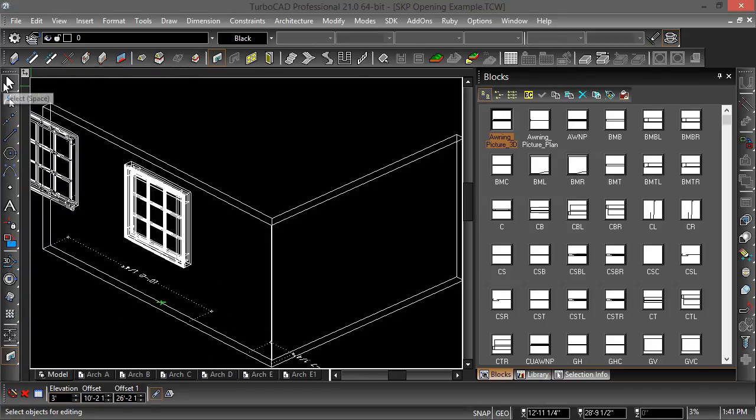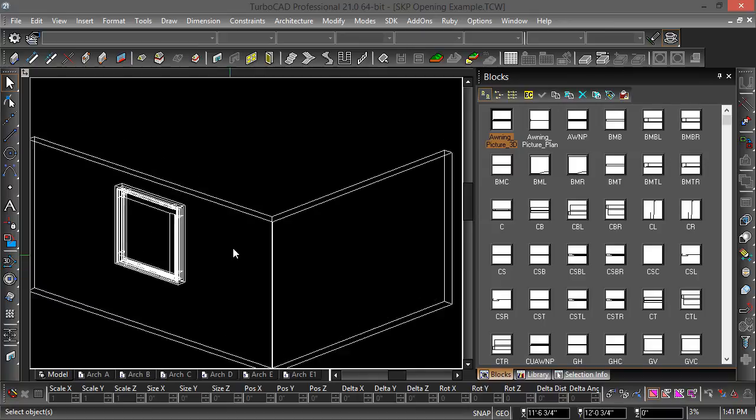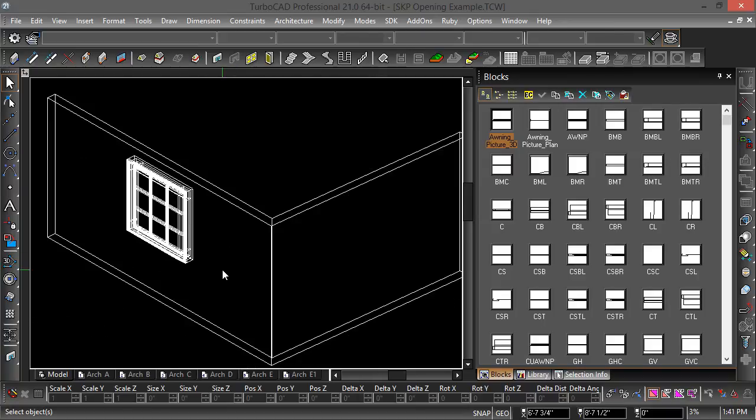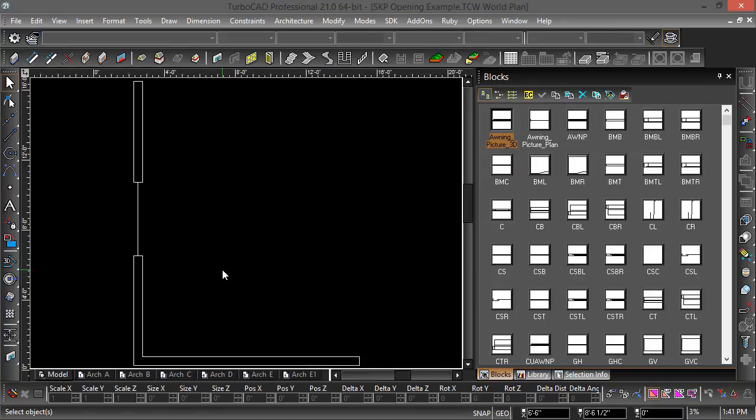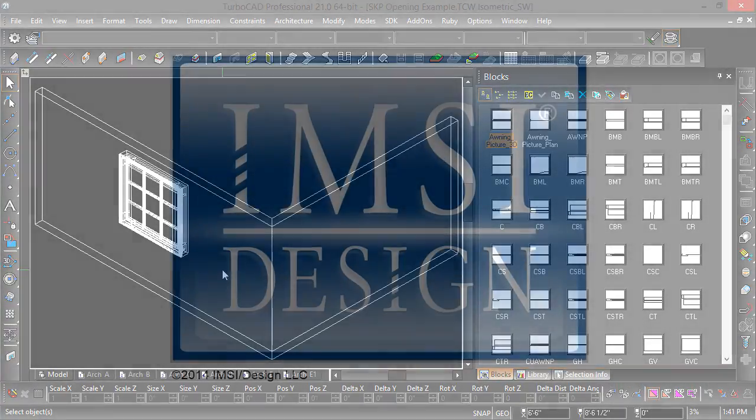I've got a 3D representation and if I switch into plan view, I have a 2D representation. And that is how you use the opening tool and how you can bring any door or window from the SketchUp warehouse into TurboCAD.